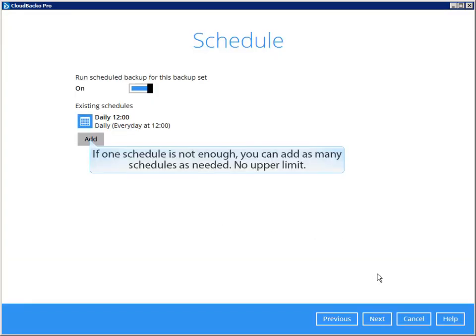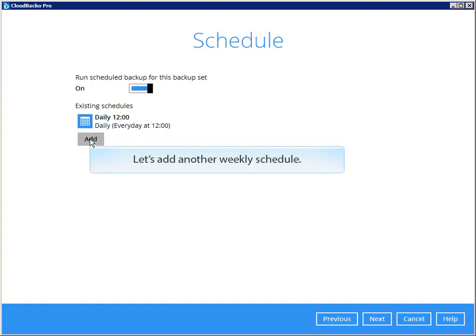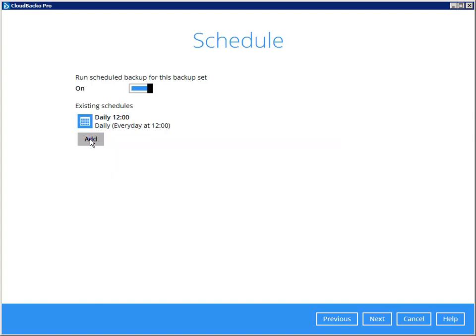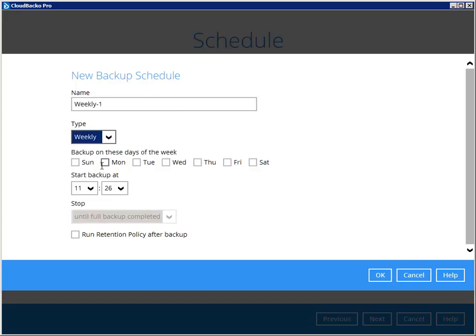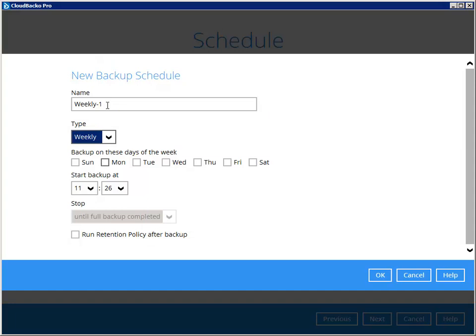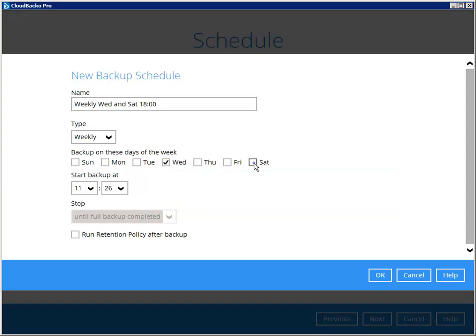If one schedule is not enough, you can add as many schedules as needed. Let's add another weekly schedule. Select weekly here, modify the name, and select the days to run the backup. For example, Wednesday and Saturday. Set the start time.